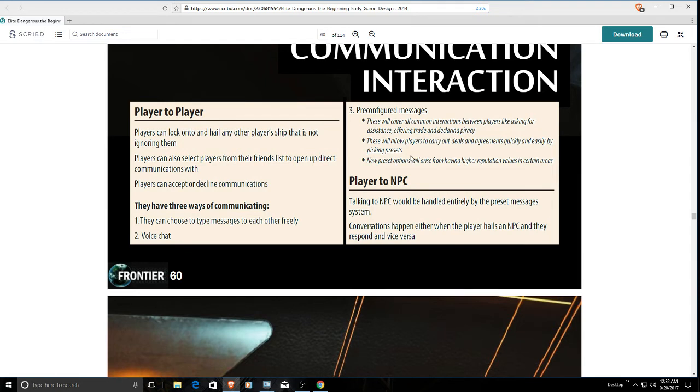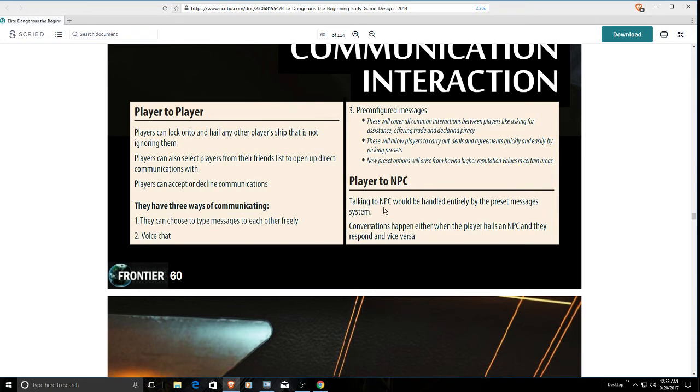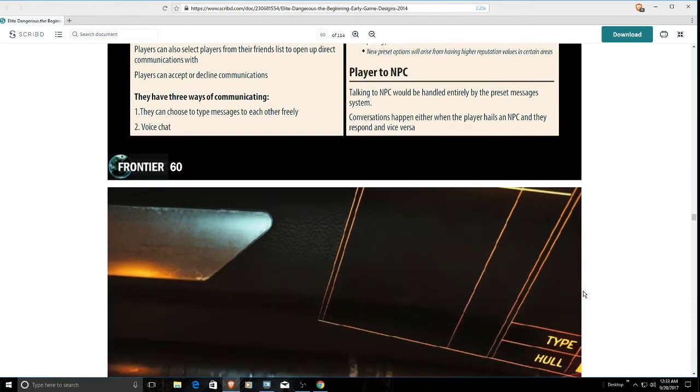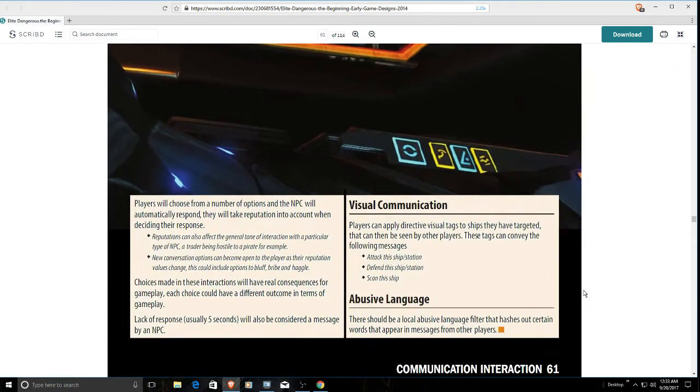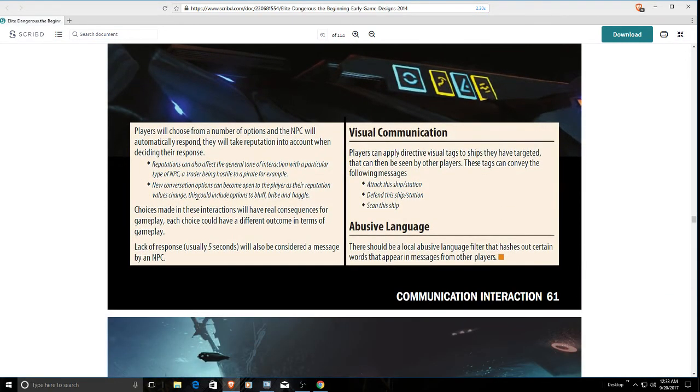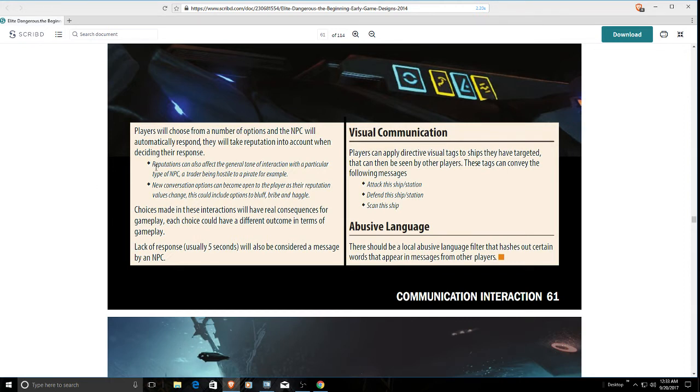New preset options will arise from having a higher reputation value in certain areas with NPCs. Then they go on to talk about player to NPC. Talking to NPCs would be handled entirely by the preset message system. Conversations happen either when a player hails an NPC and they respond, and vice versa - you're hailed by a pirate or a bounty hunter NPC. None of this actually ever made it into the game. Players will choose from a number of options and the NPC will automatically respond. They will take reputation into account when deciding their response. Reputations can also affect the general tone of interactions with a particular type of NPC. New conversation options can become available as their reputation values change. This could include options to bluff, bribe, or haggle.